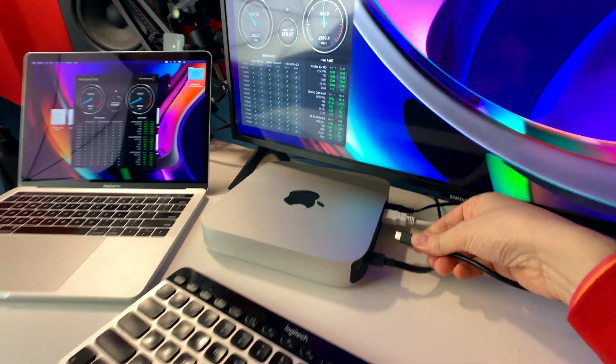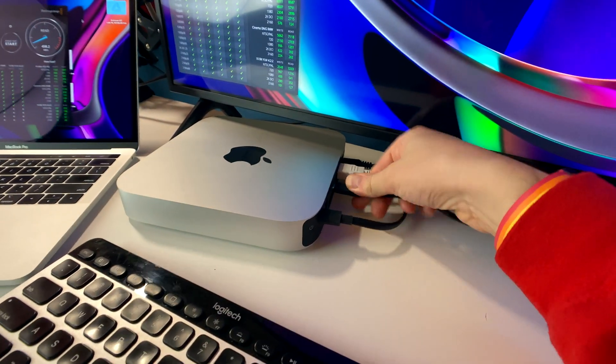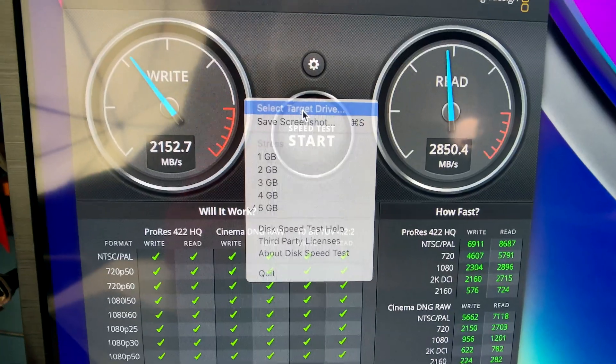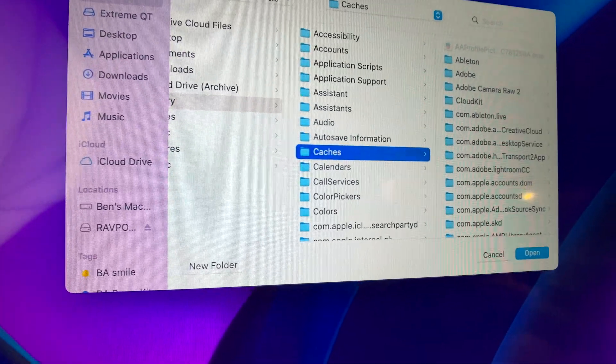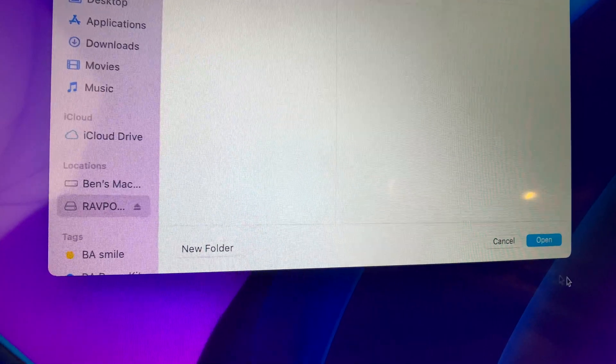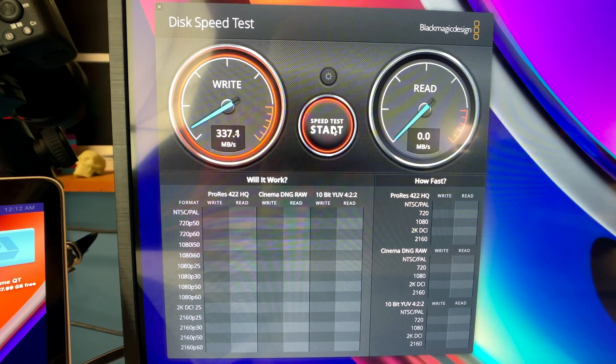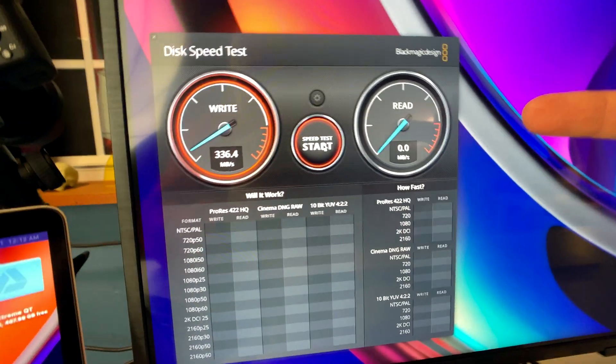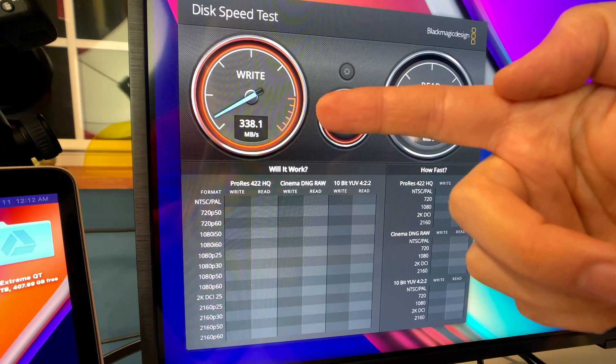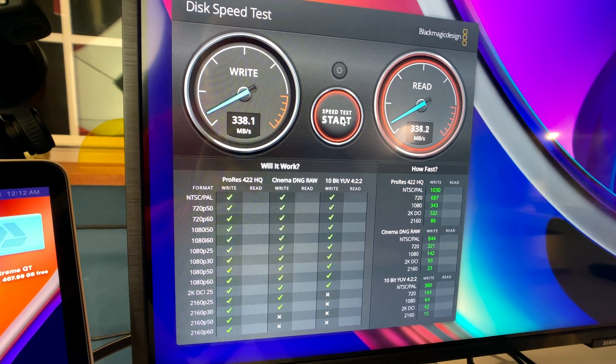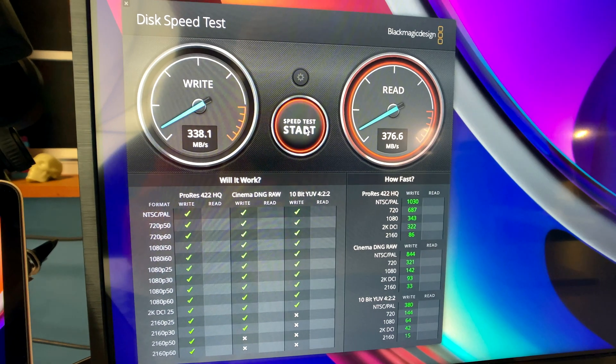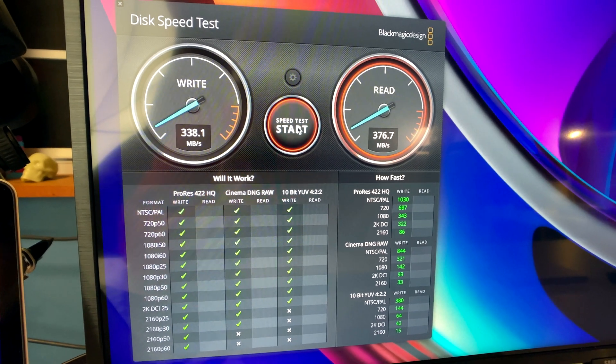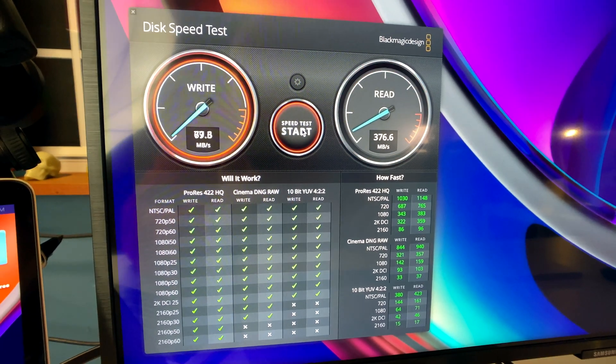And I'm going to plug in this same drive into the Mac Mini M1. Select Target Drive. I'm showing you all of this, by the way, so you know I'm not trying to cheat you or something. All right, so let's start up the speed test. So on the Mac Mini M1, I'm only getting 338 megabytes per second write speed, and then the read speed is only 376. That's it.